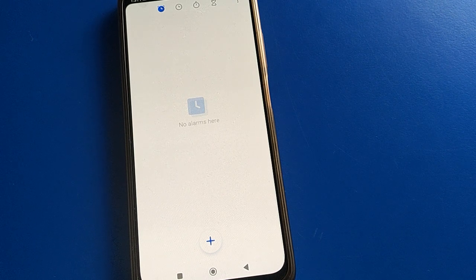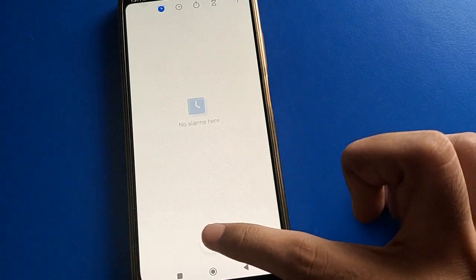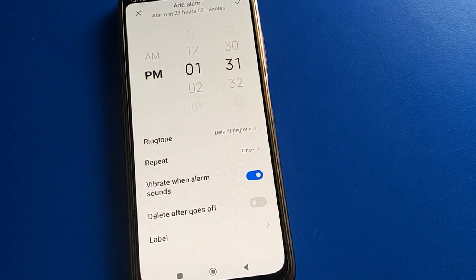First, if you want to use alarm setting and turn on an alarm in your Poco mobile, click the plus icon here to add a new alarm.